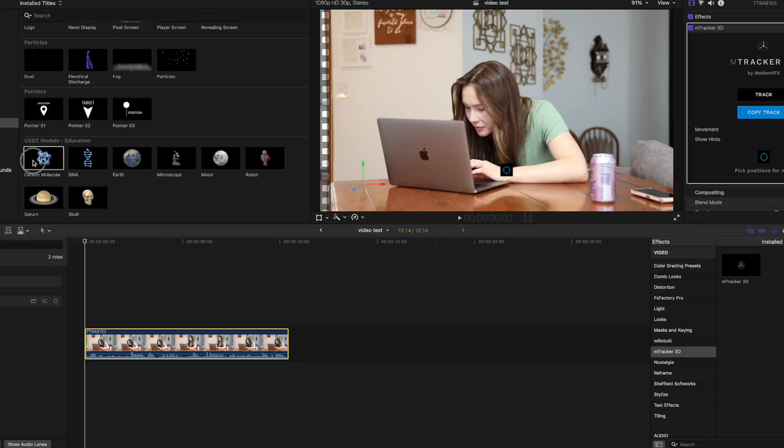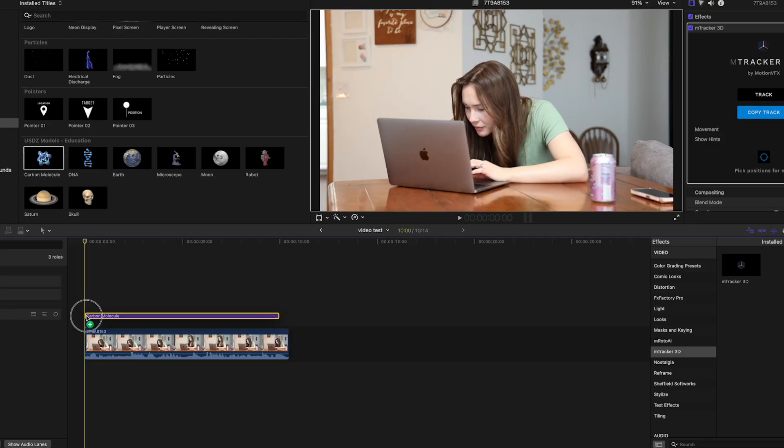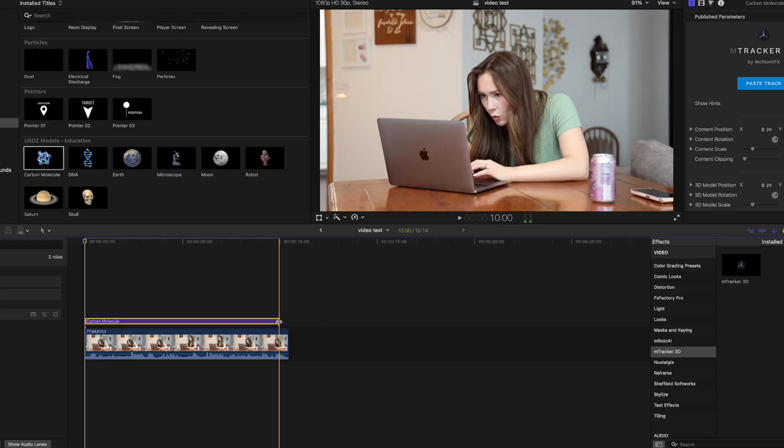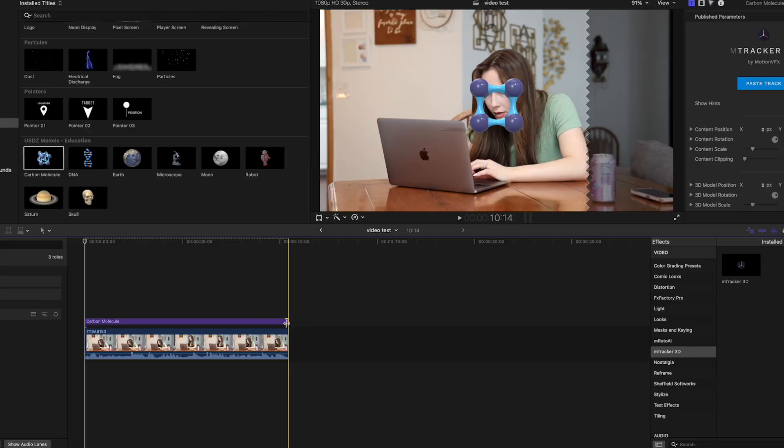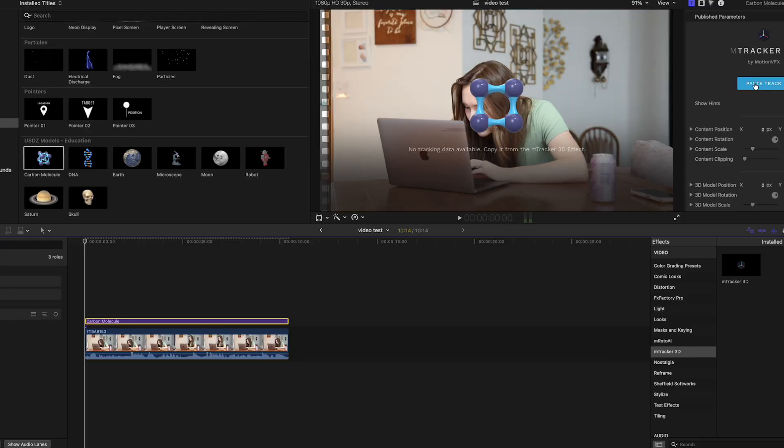Let's go ahead and grab Molecule. Okay, let's hit Paste Track.